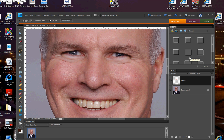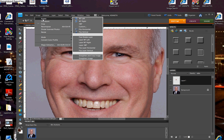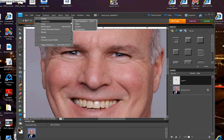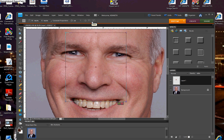So once this is done, we want to go to the transform key, and we can do that by going to image transform and free transform, or just hold down the Ctrl key and the T key. This brings up your bounding box.